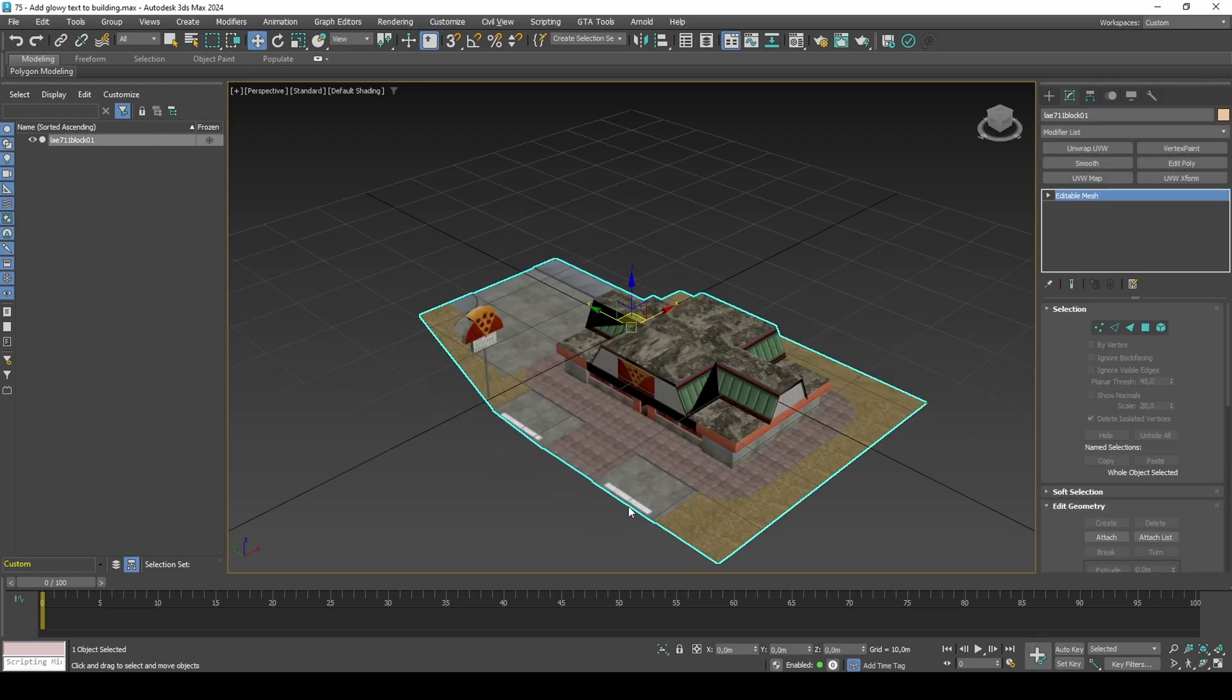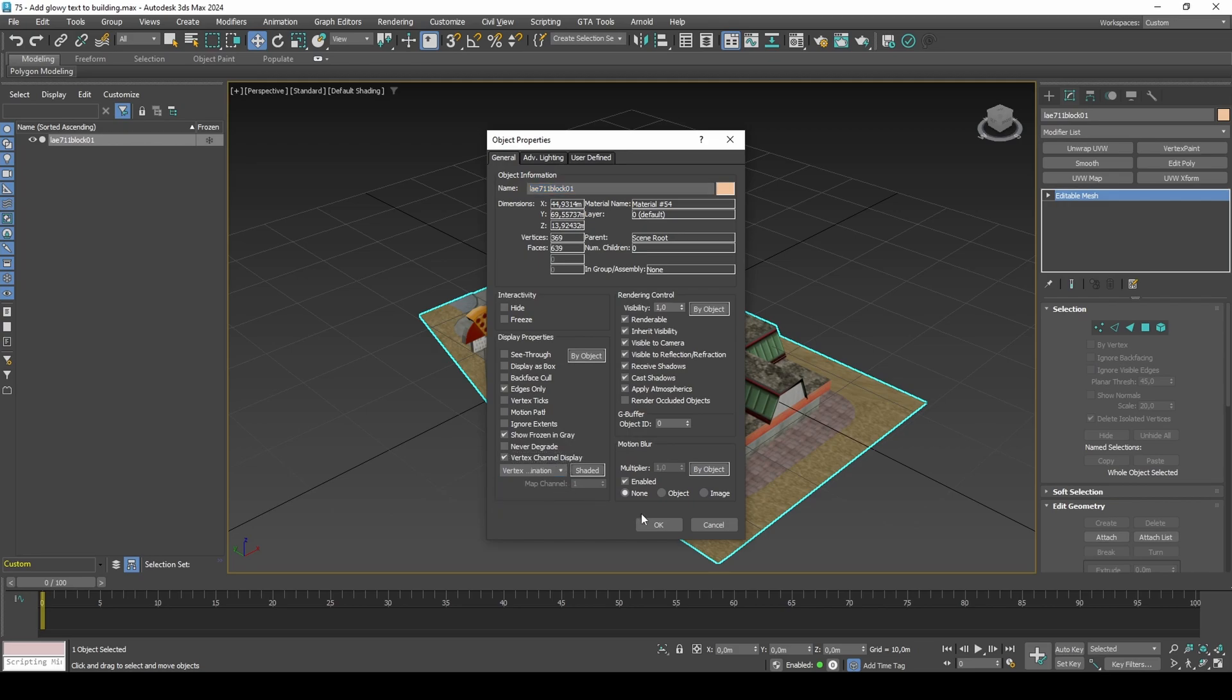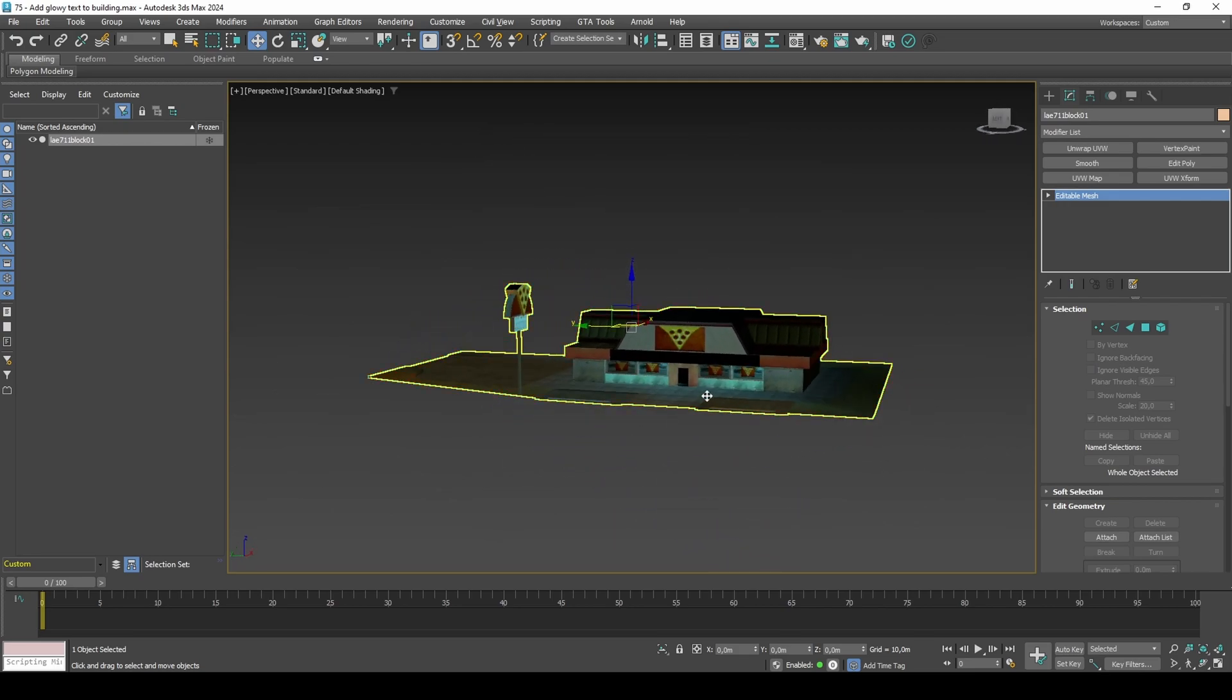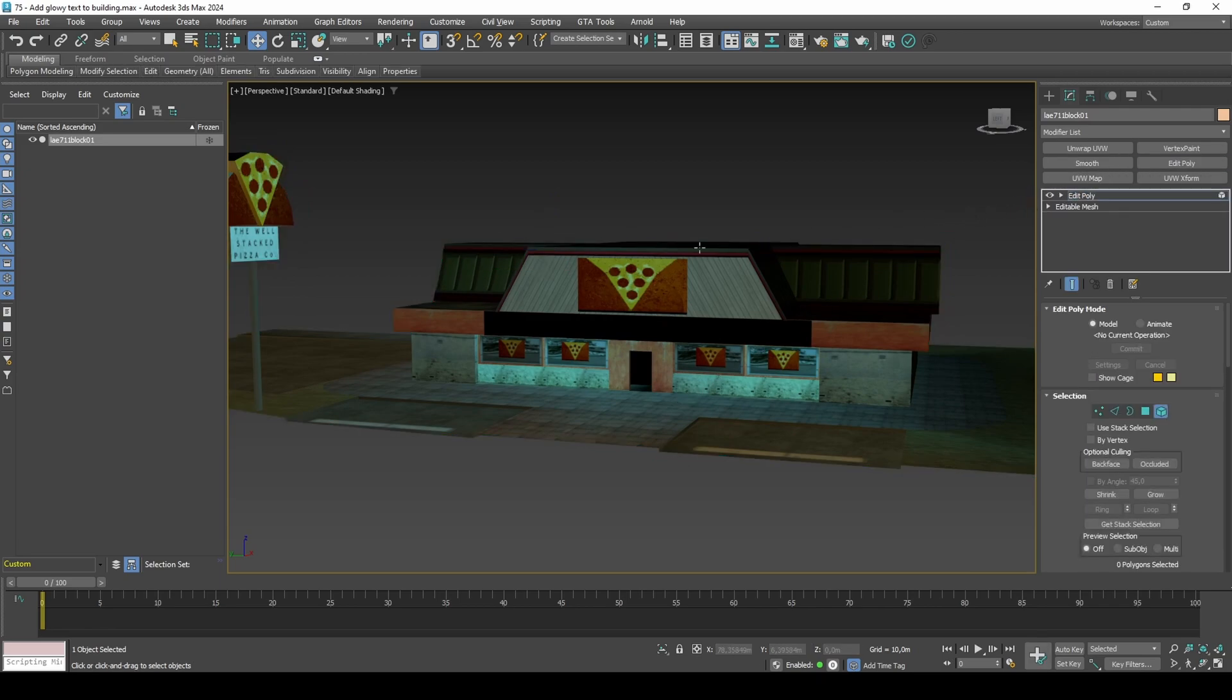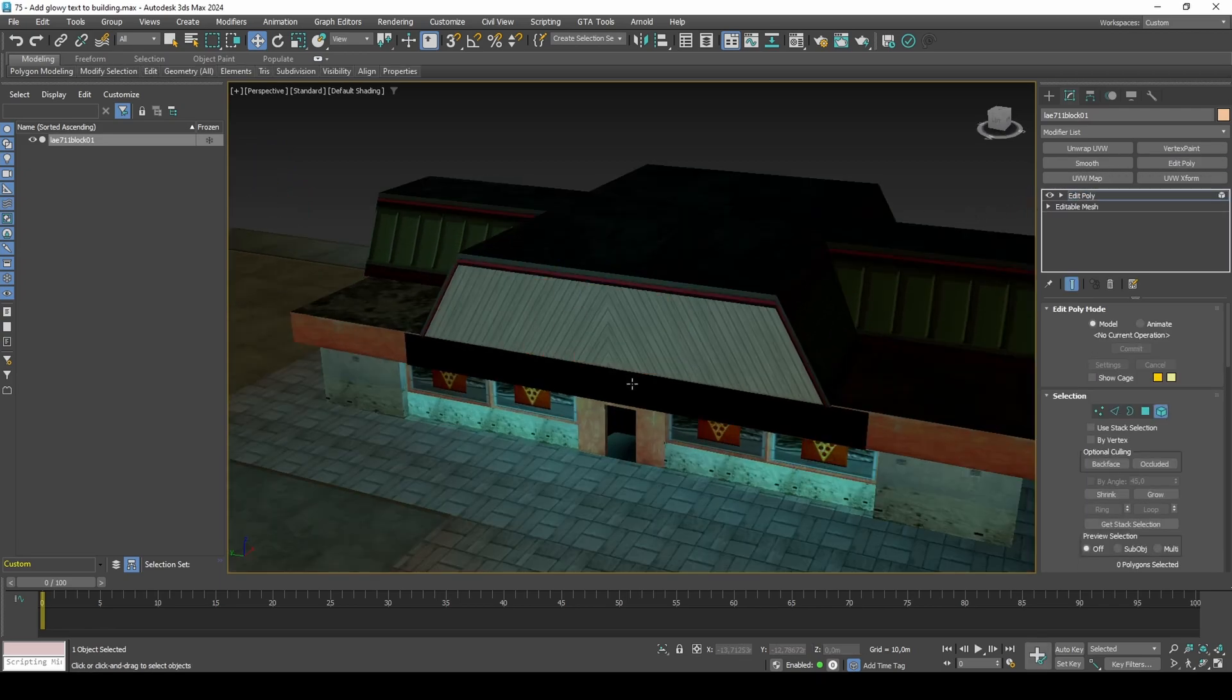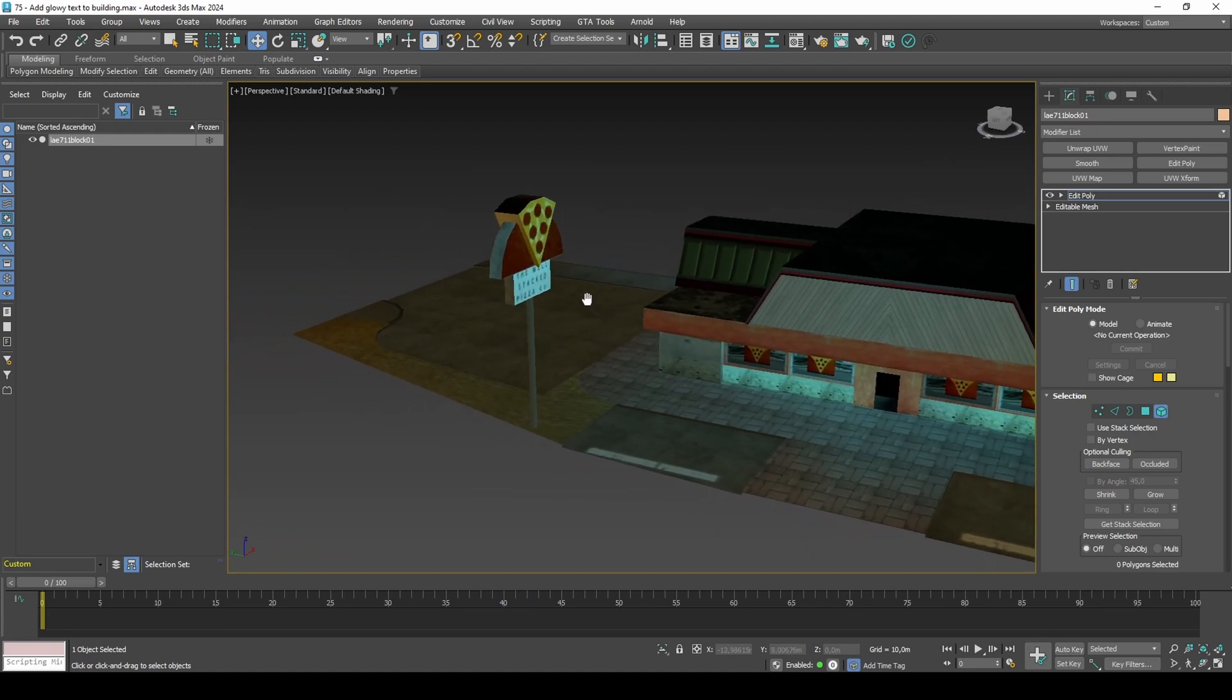Display vertex illumination on the building. Delete the front pizza logo, the front text below the logo, and the sign out front.